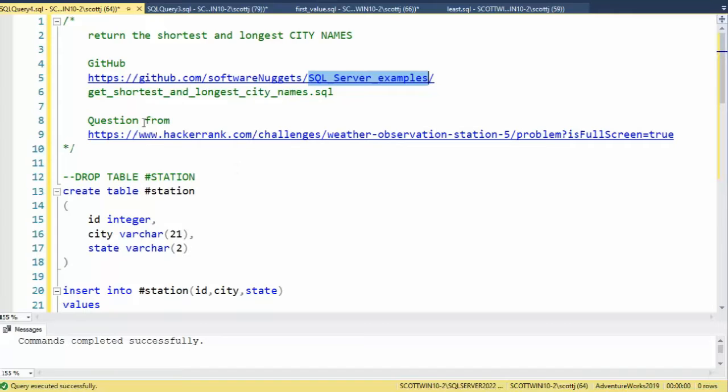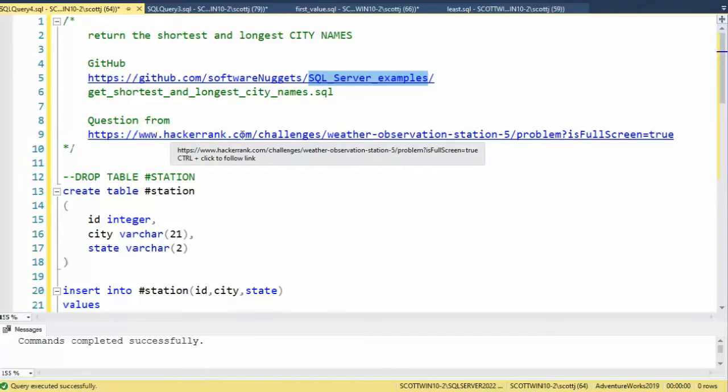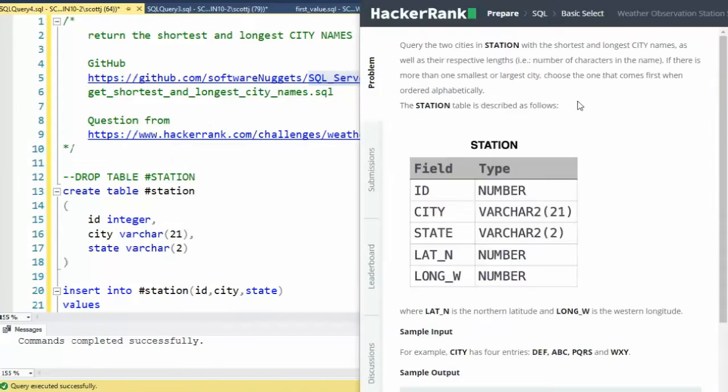Now this question actually came from hackerrank.com. Let me show you what that looks like. As you can see, we're in HackerRank. Here is the question: